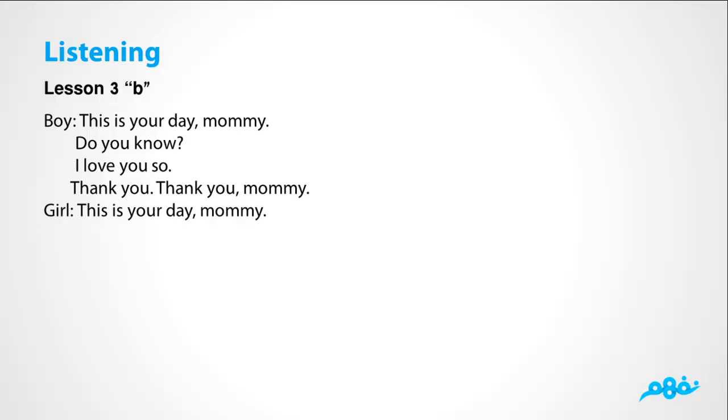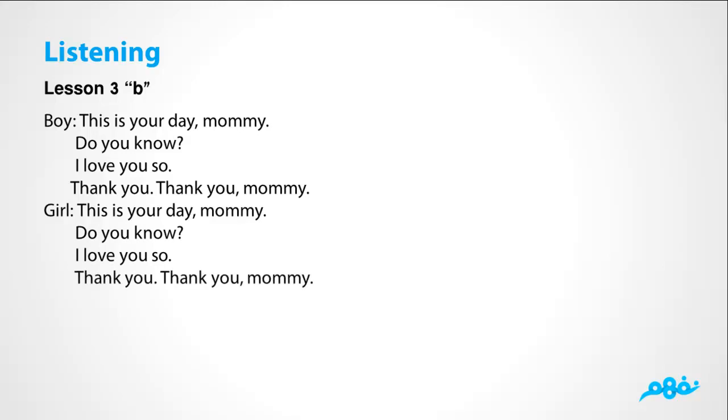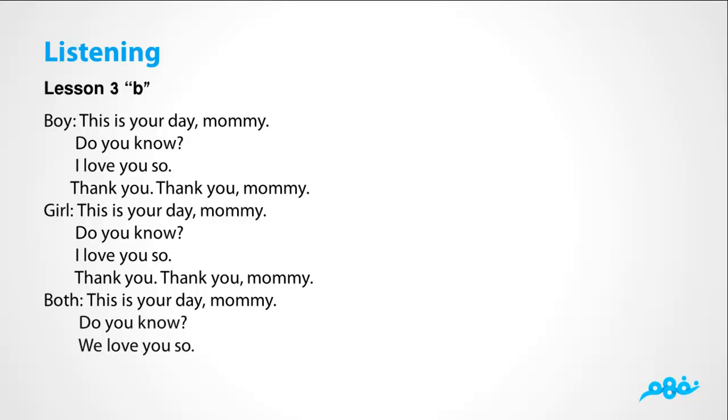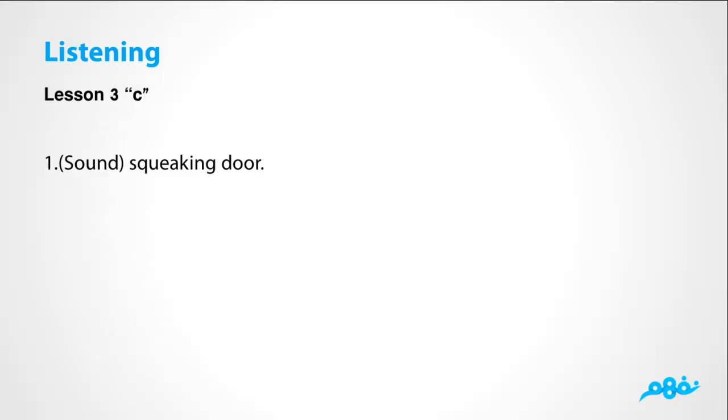The poem is repeated multiple times, emphasizing mommy, mommy, mommy. Know and so. Both children say: This is your day, mommy. Do you know? We love you so. Thank you. Thank you, mommy.